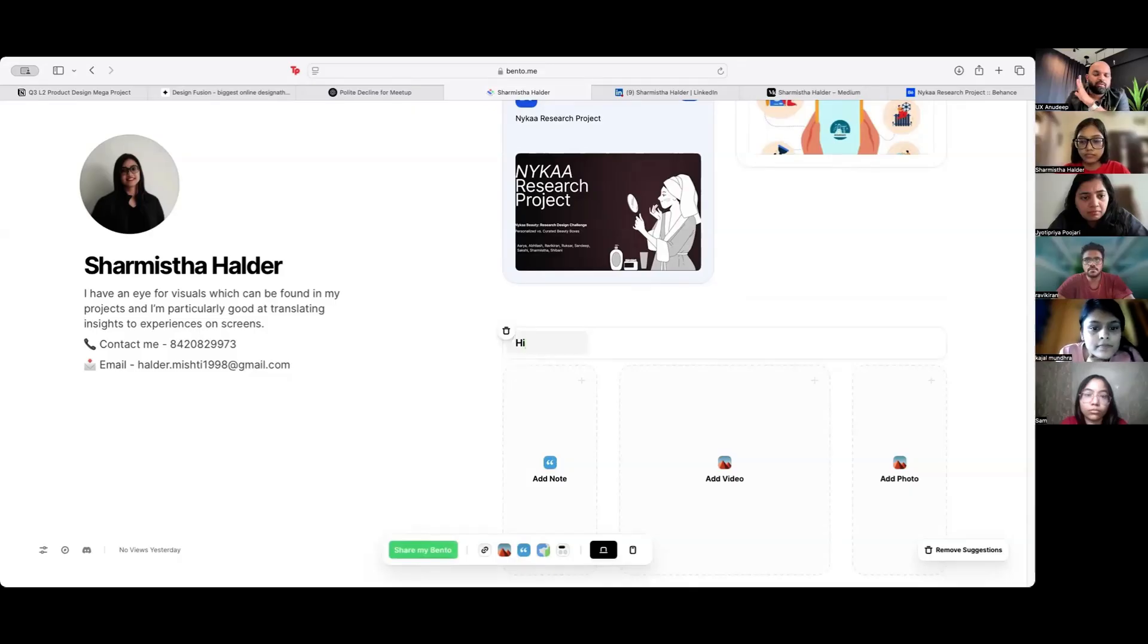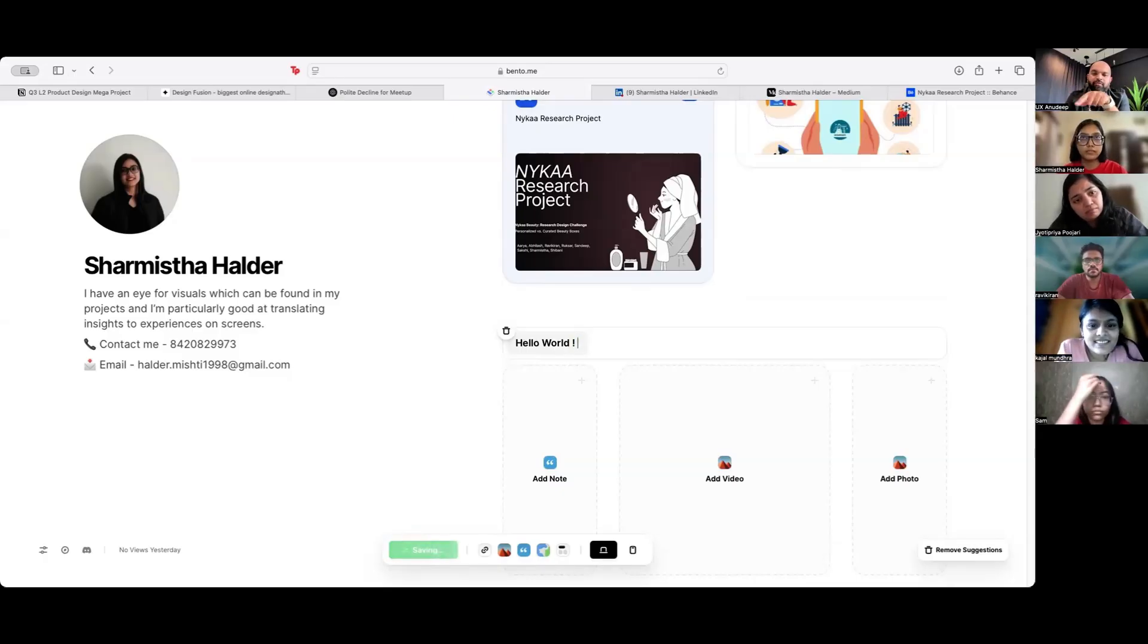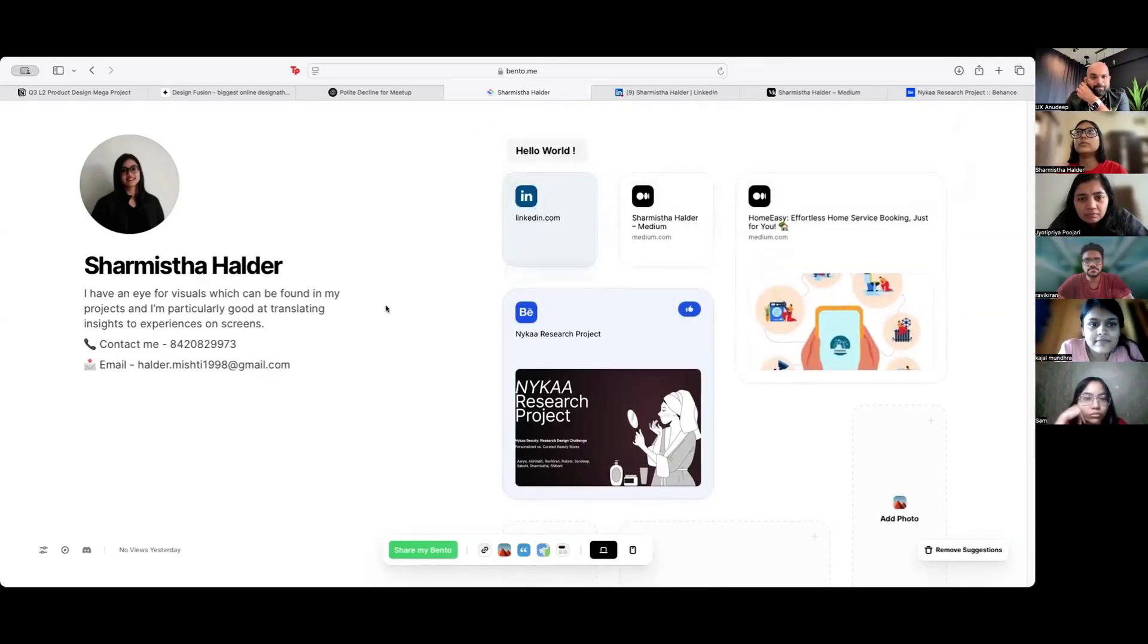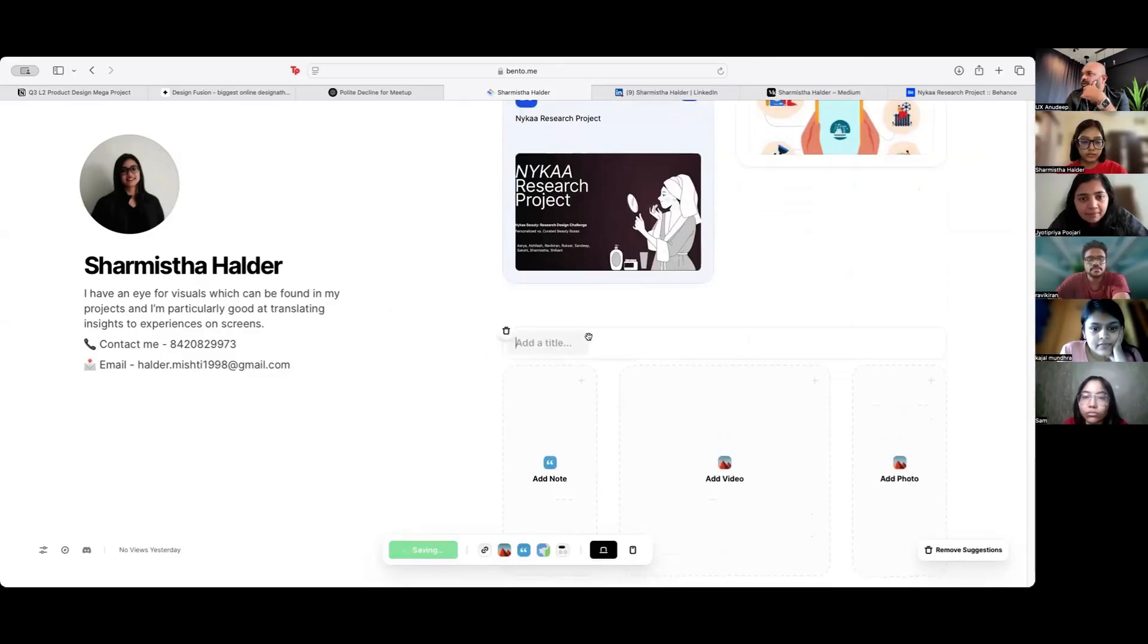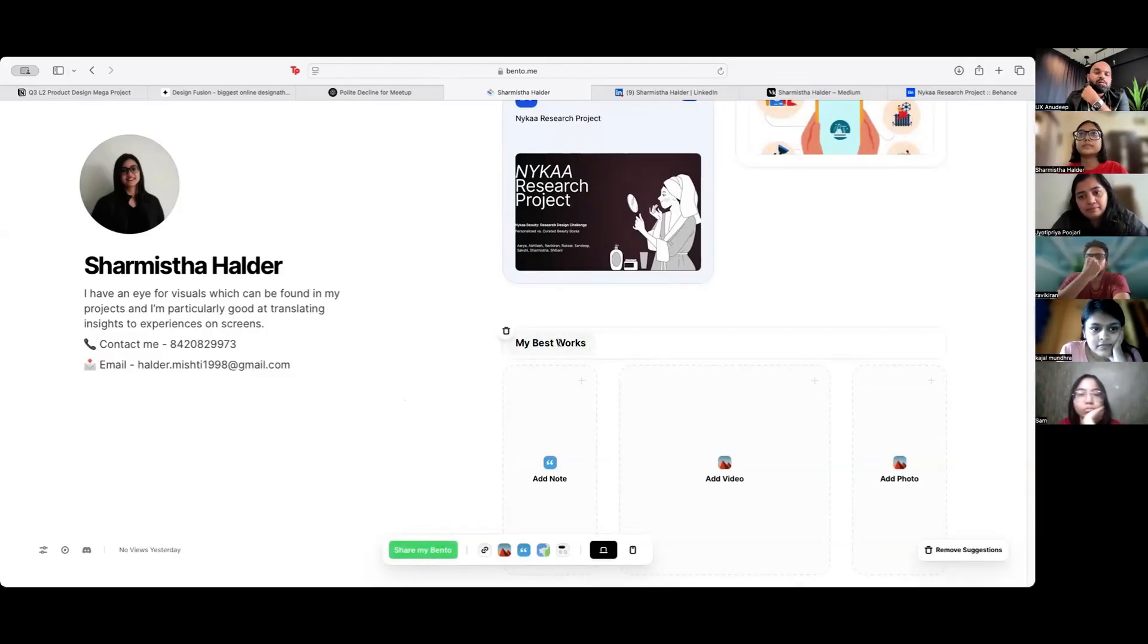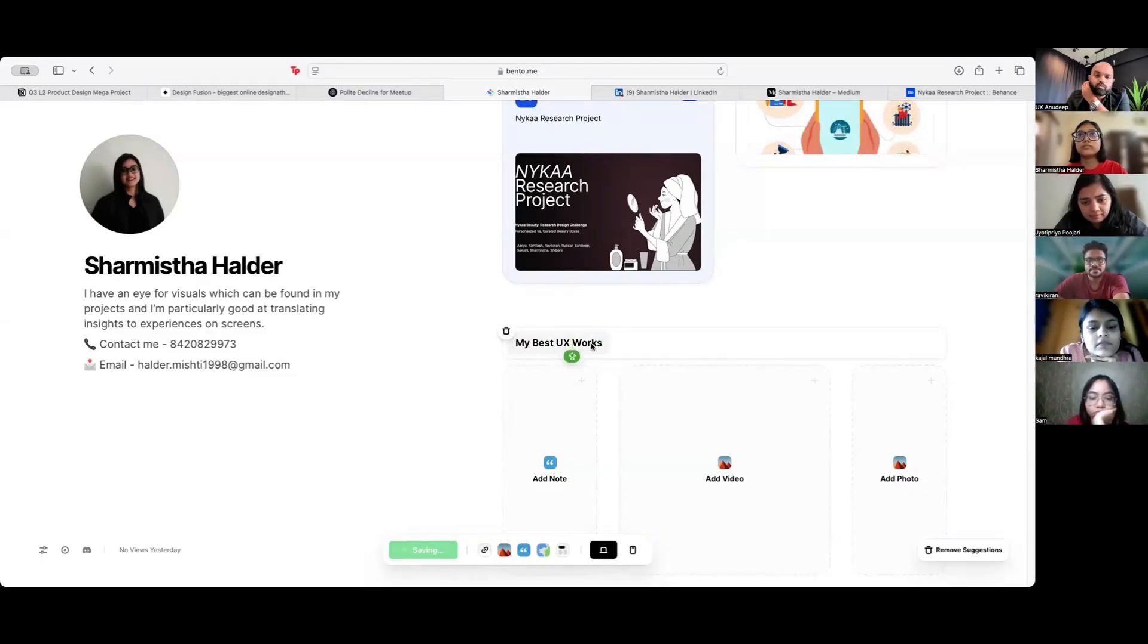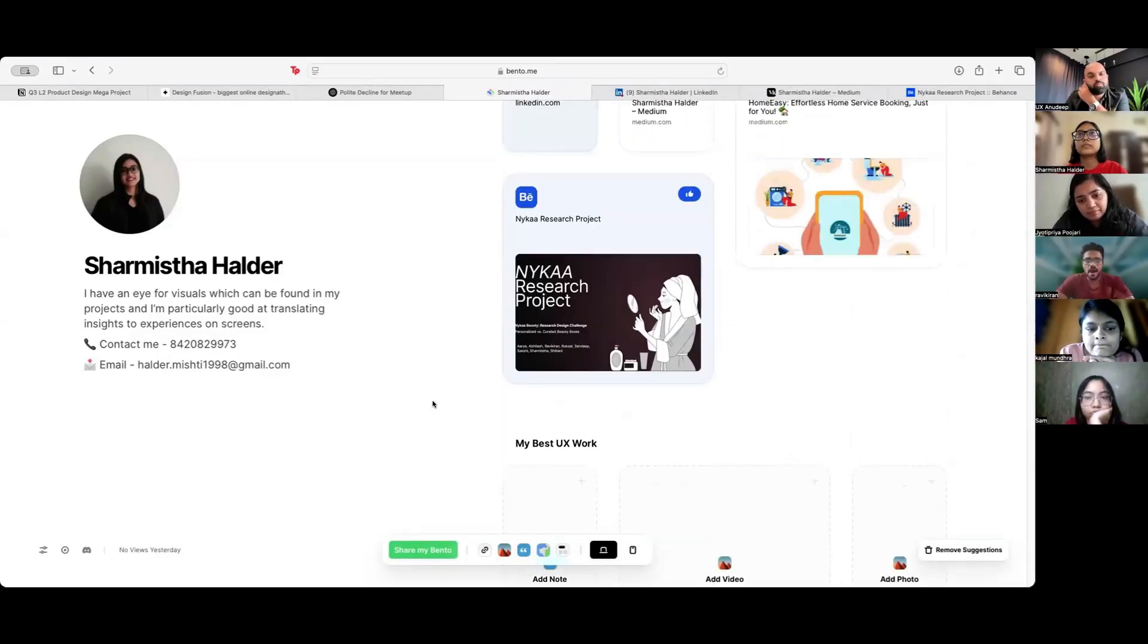Just say hello world for now. Good. This is a section header for your LinkedIn and that whatever the profile links. Can I do this? Now, create one more section for your project. Call it my best works. Or my best UX work. And put these two case studies under that.